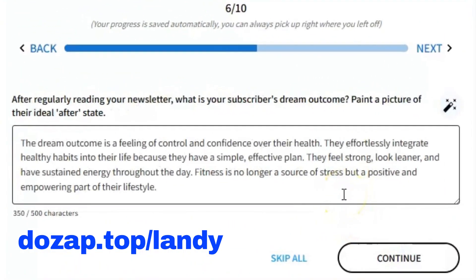After regularly reading your newsletter, what is your subscriber's dream outcome? Paint a picture of their ideal afterstate. For this demo, we'll keep the default answer: the dream outcome is a feeling of control and confidence over their health. They effortlessly integrate healthy habits into their life because they have a simple, effective plan. They feel strong, look leaner, and have sustained energy throughout the day. Fitness is no longer a source of stress, but a positive and empowering part of their lifestyle.